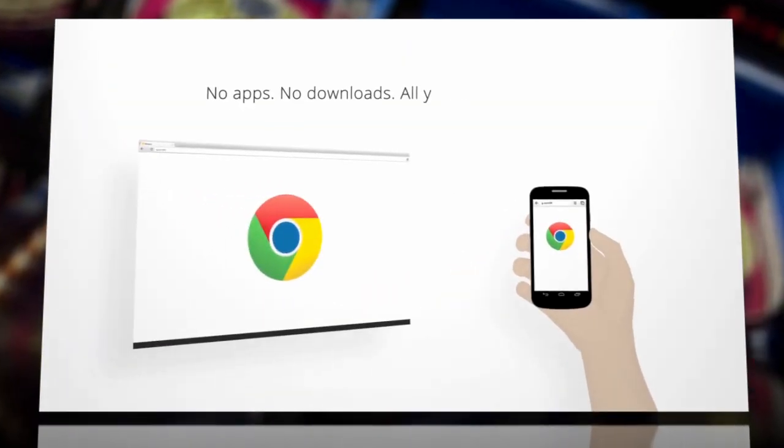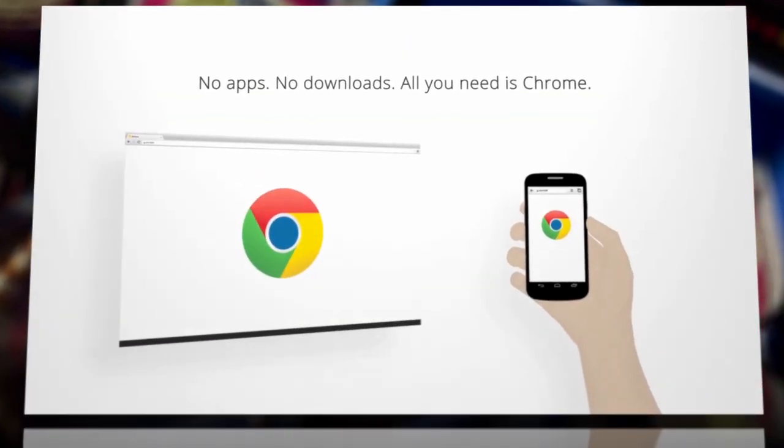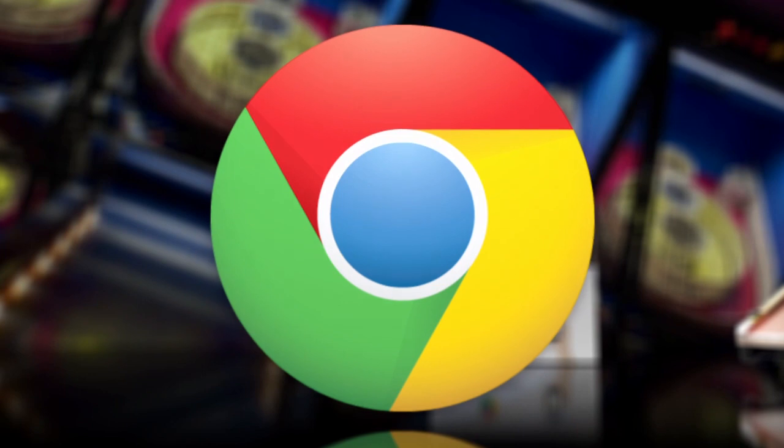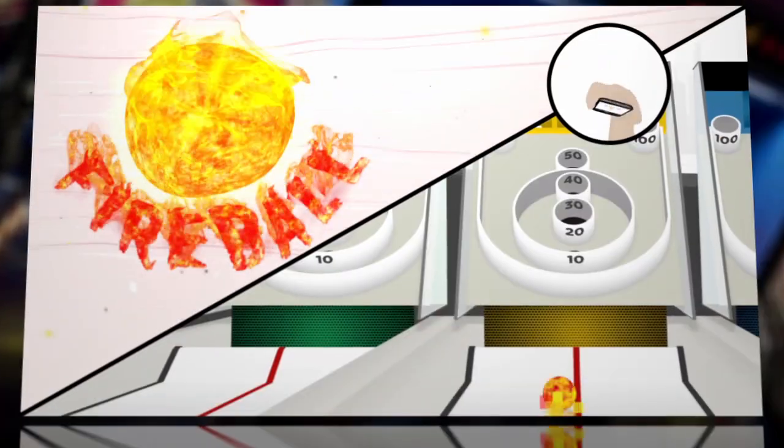Perhaps Roll It! and the other experiments are a clever way to coax users into installing the Chrome browser on their mobile device. But when it's this much fun, who cares?